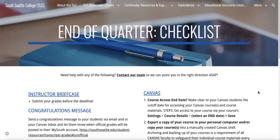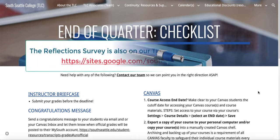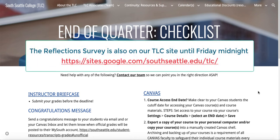Hi, this is Sarah Newman, your eLearning and TLC director. I wanted to first thank those of you who have already submitted the reflection survey for us. We've already begun implementing some of your very good recommendations and I wanted to show you some.